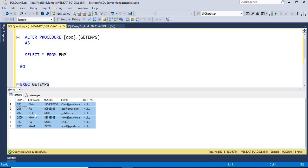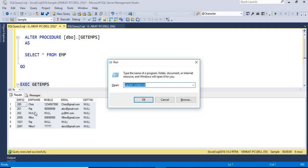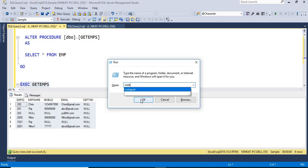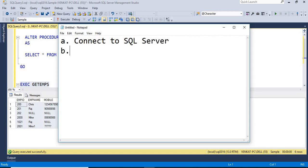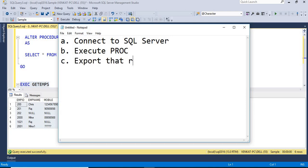The same results I get here are what I expect to retrieve in Python. Once the results are ready, I want to export them into a CSV file through Python in one shot. The three steps I'm planning are: first, connect to SQL Server; second, execute the stored procedure; and third, export the results to a CSV file.